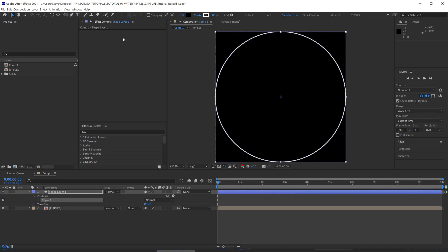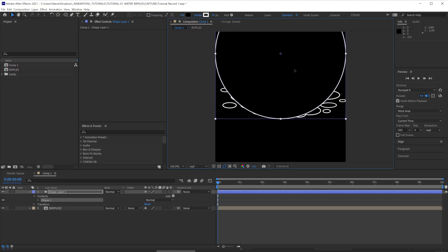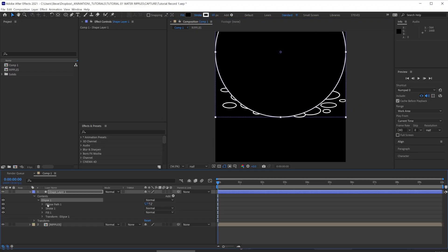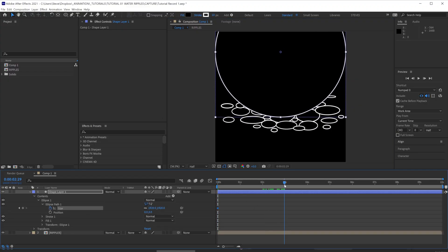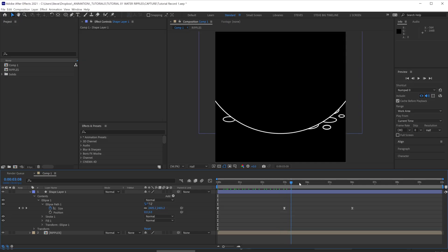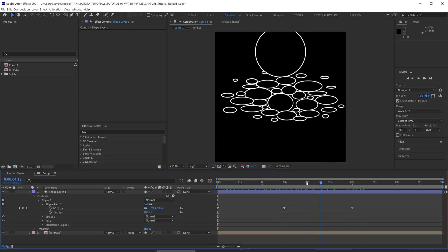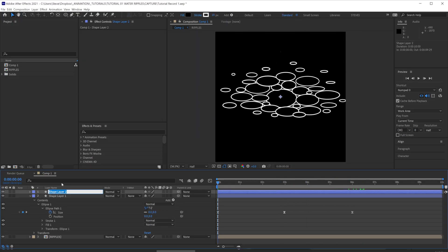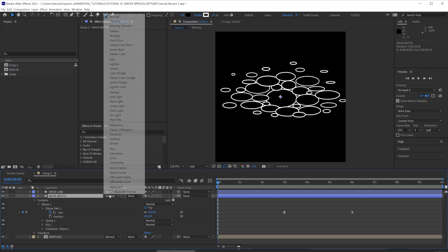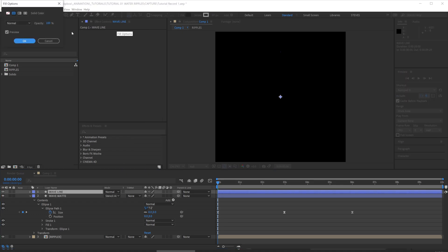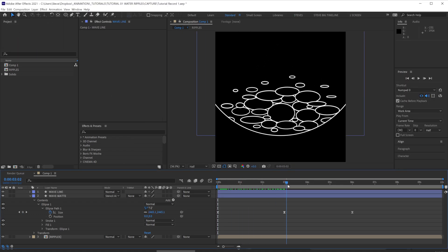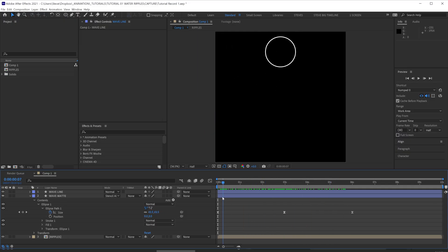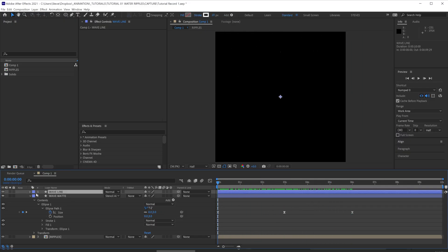Then make another circle, position it towards the upper half of the frame, and then keyframe the size to scale up and down over the 6 seconds. Then duplicate your layer. We'll call this wave line and wave matte. Set the matte layer to stencil alpha and the line matte, let's get rid of the fill. And so you'll see the circle is now acting as a stencil matte, leaving everything inside the circular area still visible.